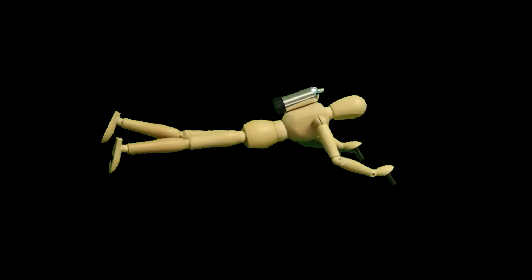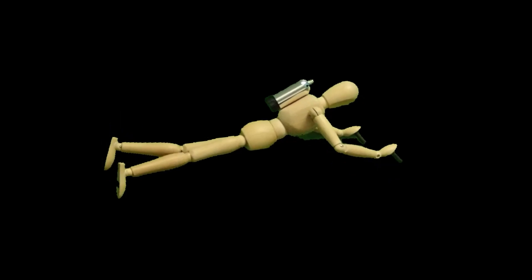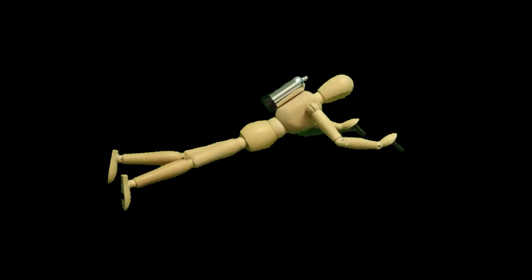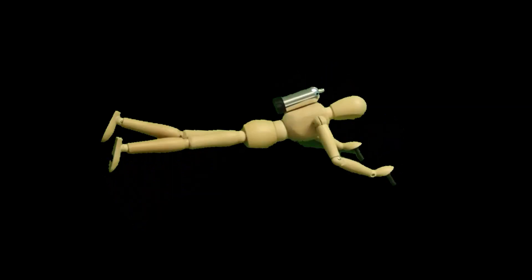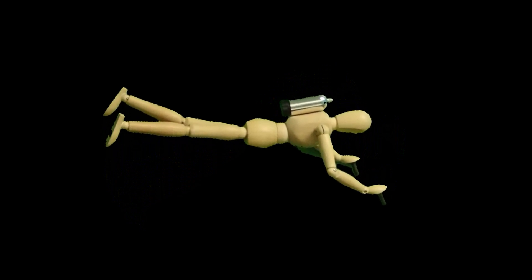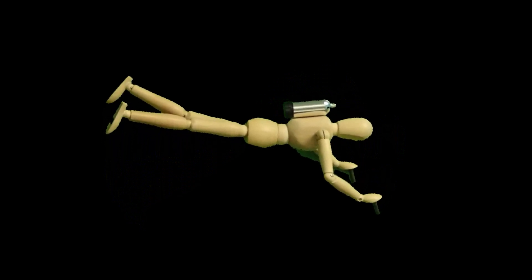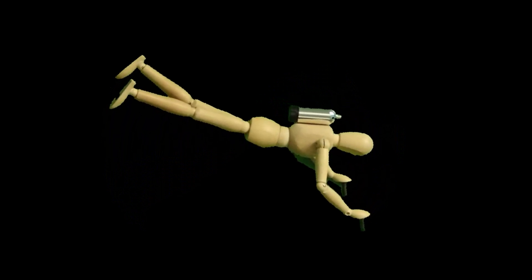In scuba diving, neutral trim means that you are approximately horizontal in the water. You are not actually perfectly horizontal in the water, but are slightly facing up. And if you tilt your head up slightly, you will be able to see forward. Positive trim is when your feet are lower and your head is higher. And negative trim is when your feet are higher and your head is lower.